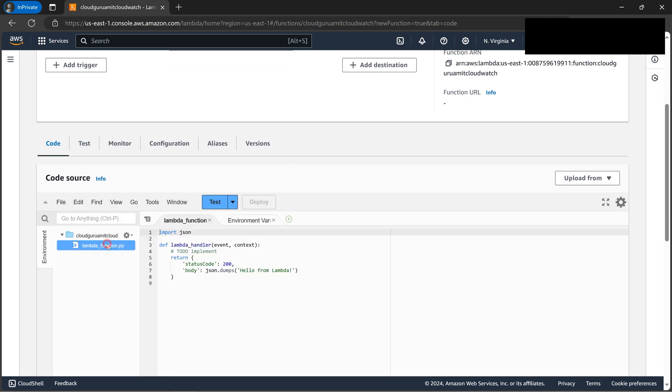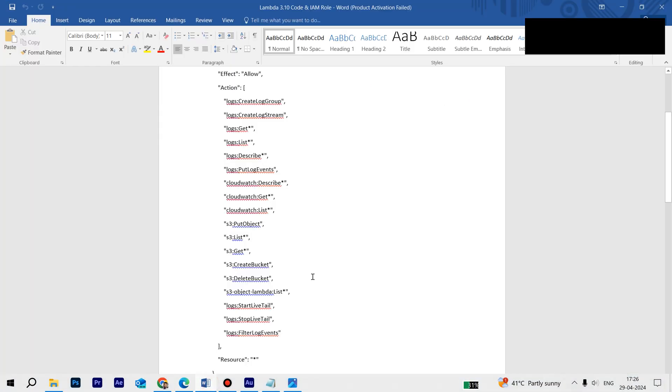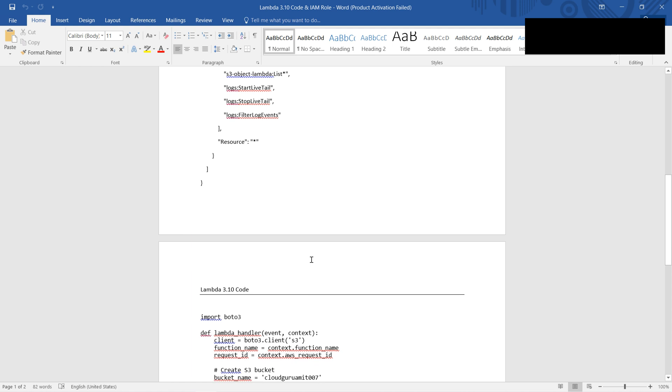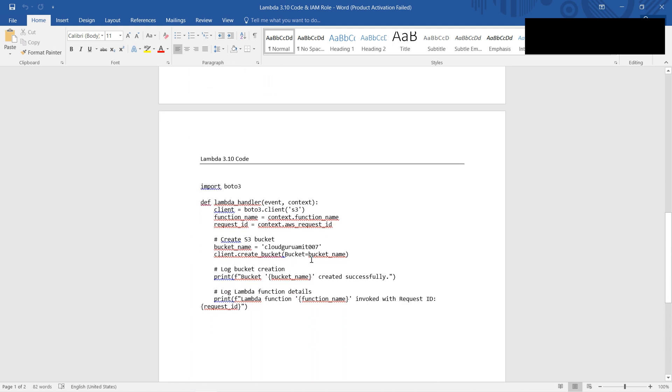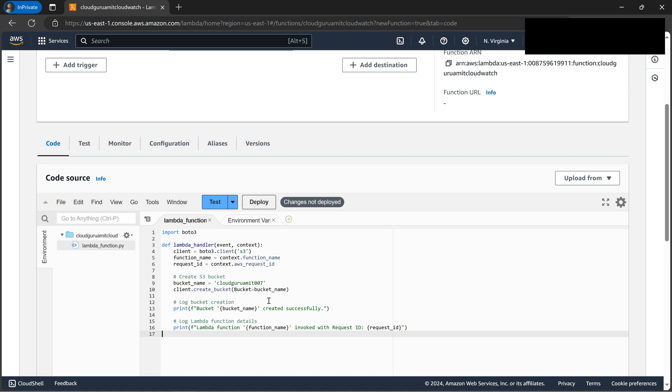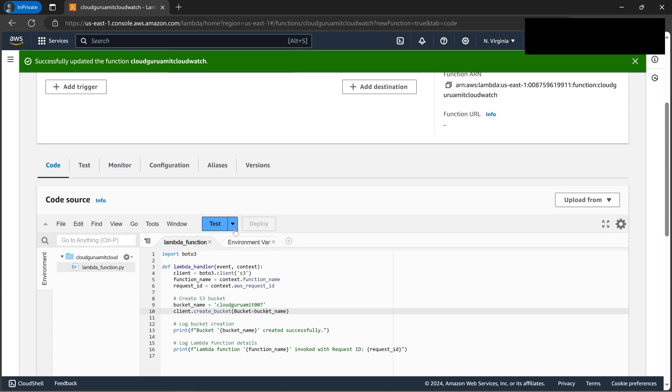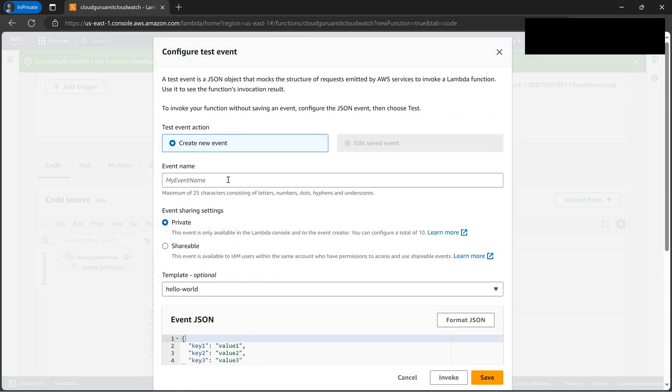So now let's copy-paste the Lambda code which I have already put. Control-C, paste it. We need to make sure to put a unique name for this bucket, otherwise we'll be getting an error. So let's quickly go ahead with the deploy. So we are done.